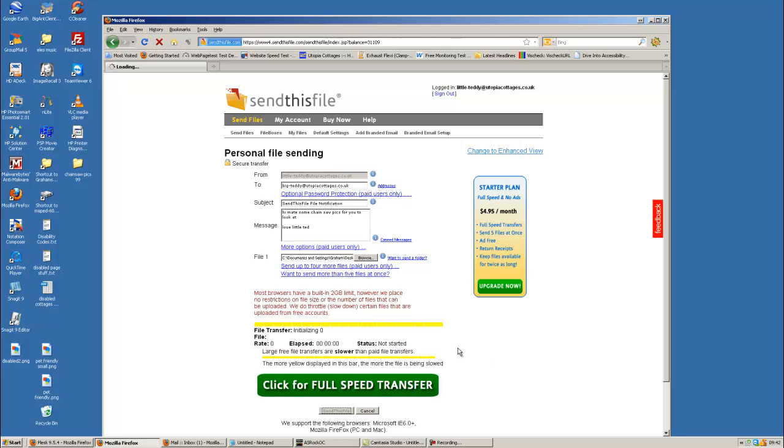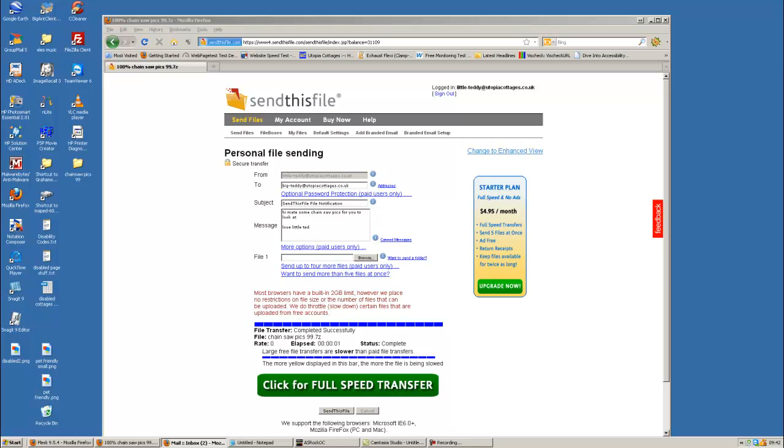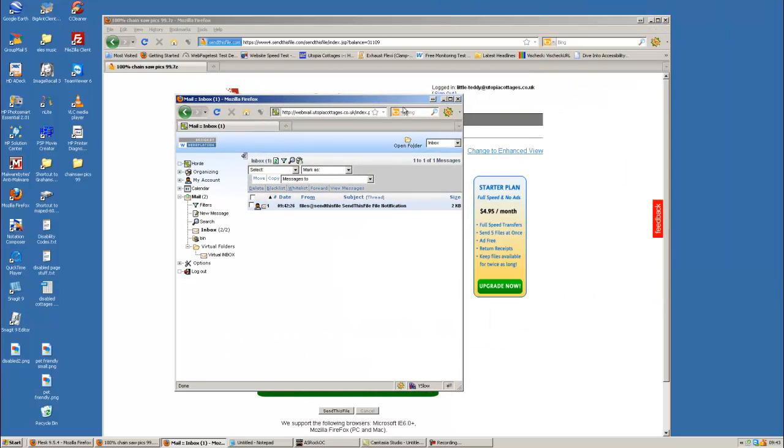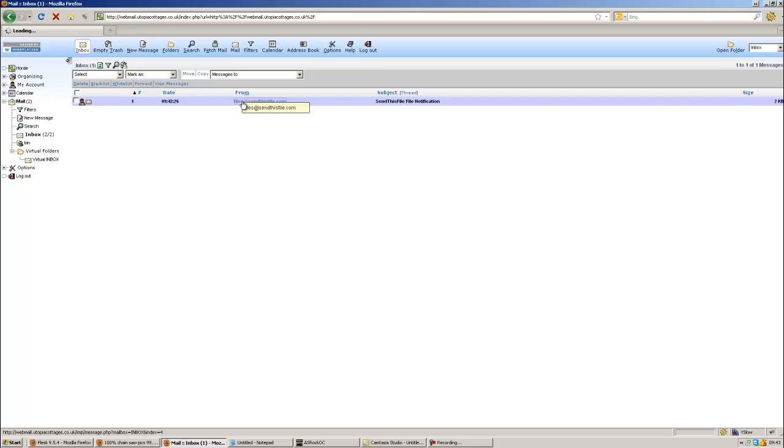And I don't know quite why that's initializing slow. Right. That's completed successfully. Right. So what we need to do now is go and get the email. And just waiting for that to come in. Right. Okay.